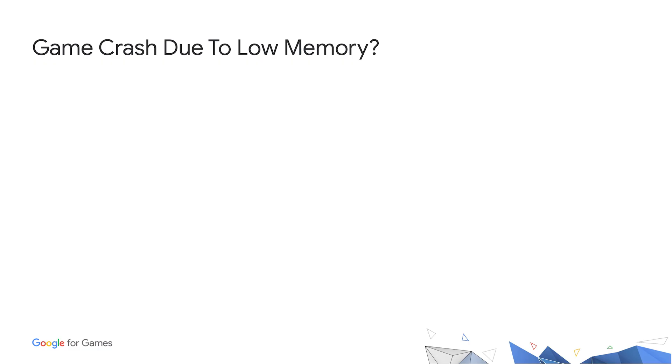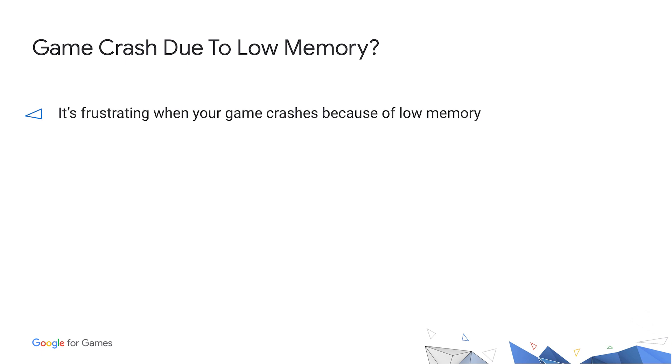When Android runs out of memory, low-memory killer daemon kills app to keep the system alive. From user perspective, it is frustrating when a game is killed by LMK. From developers' view, it's even hard to tell if this is the reason of a crash.